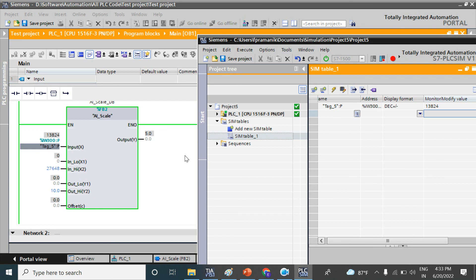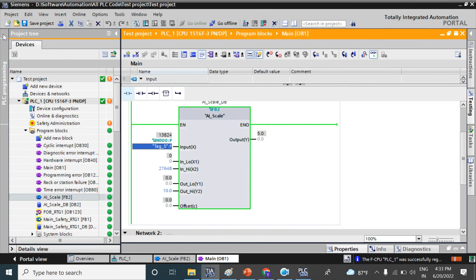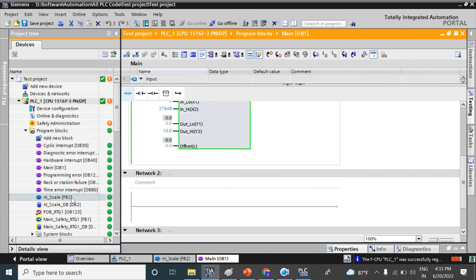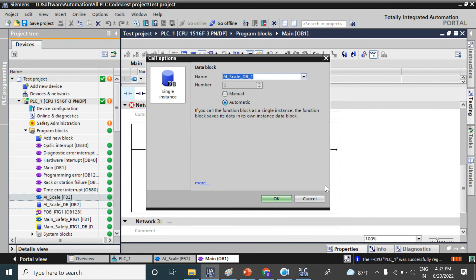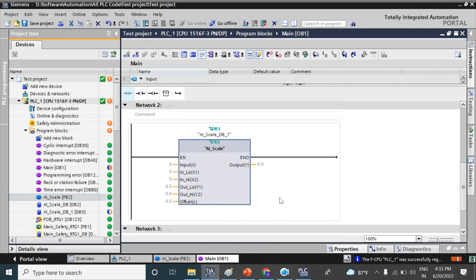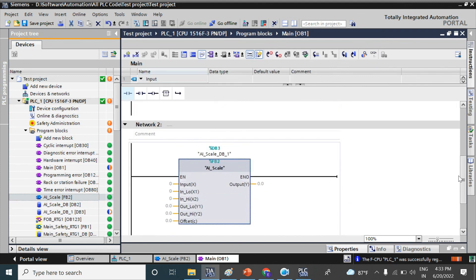By this way you can convert your analog input to the actual physical value. You can use this function as many times as you want — just drag and drop — for other signals also. Thank you.